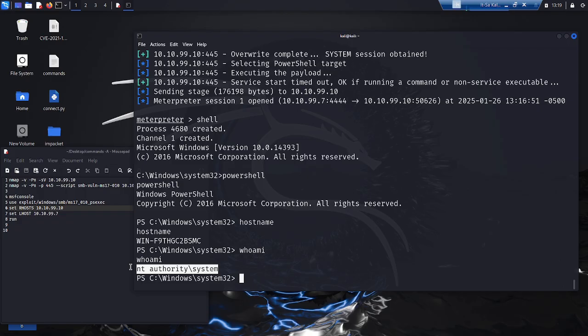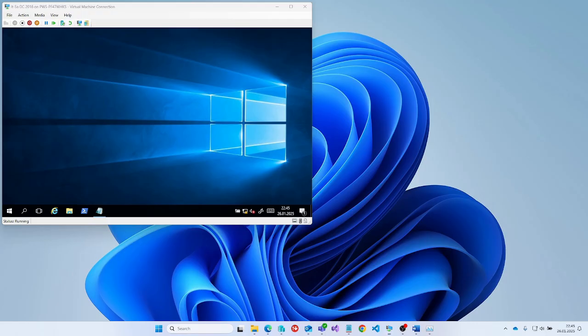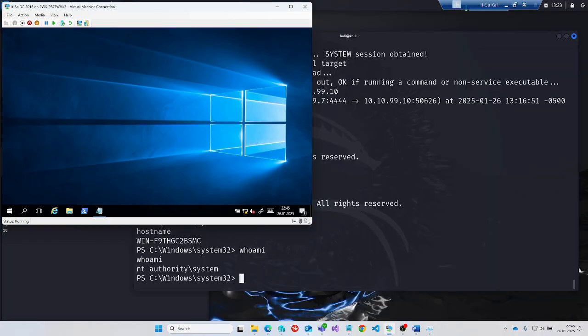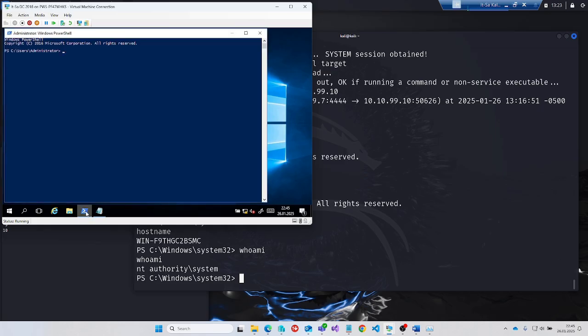In the example just shown, we have seen how easy it is to open a remote shell with administrative rights on an unhardened system. What happens if the domain controller has been hardened accordingly? Let's take a look at the second scenario.